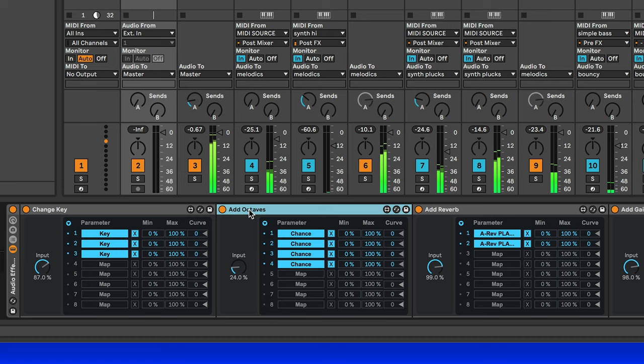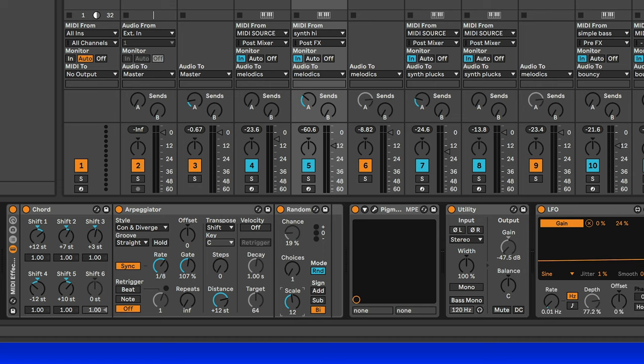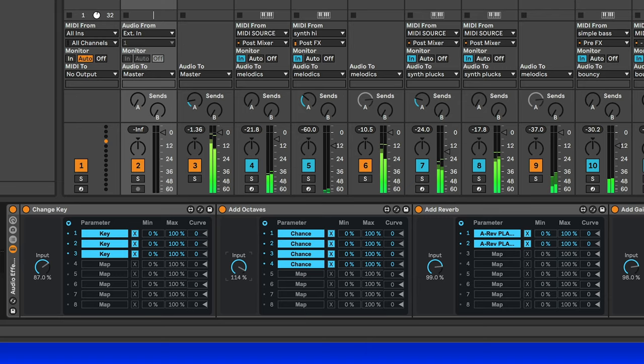Same thing with the add octaves. These are going to a random MIDI device. Right? So for example, this one, where there's one choice and scaled by 12. So it will go randomly up and down by an octave. And when I turn add octaves up, I'll get a lot more octave plugs.